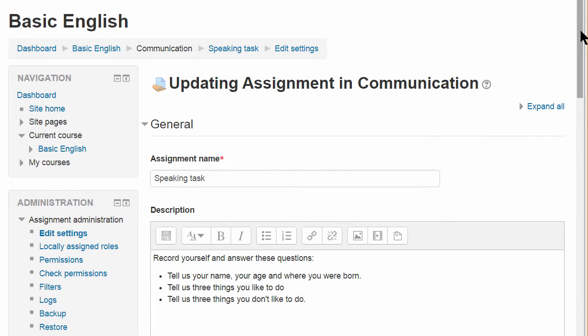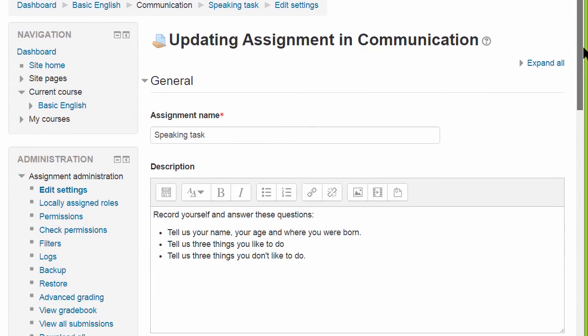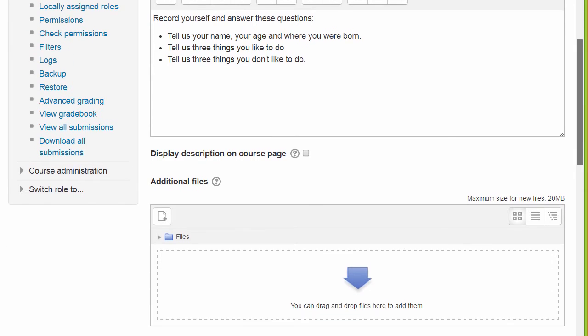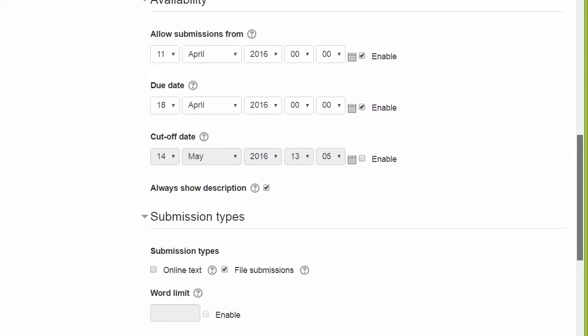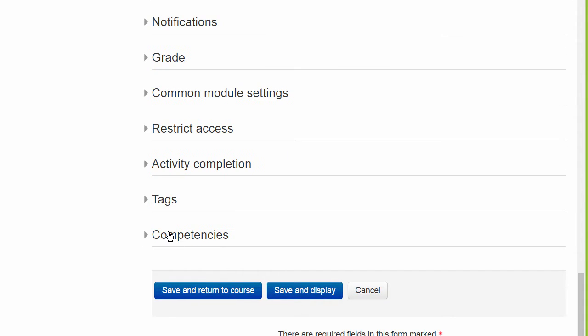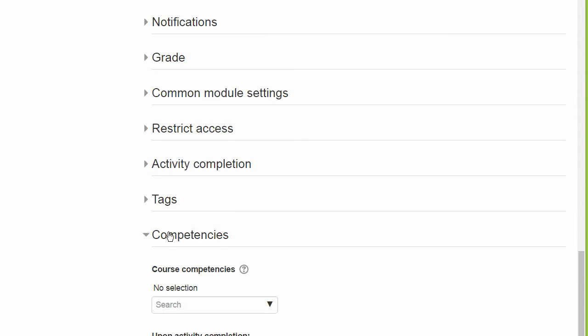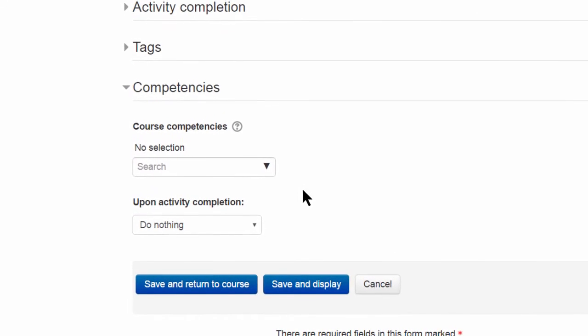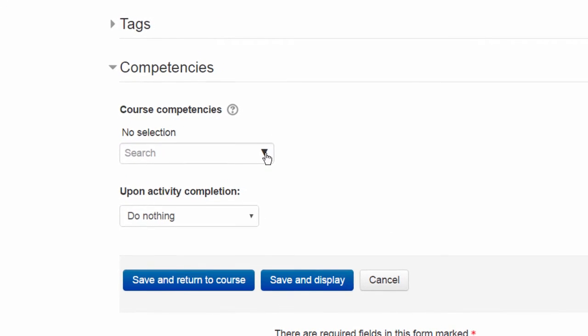Competencies can also be added to individual activities, as with this assignment — a speaking test. Competencies may be found by scrolling down to the bottom and then searching for and selecting the ones you need.